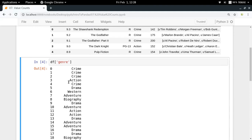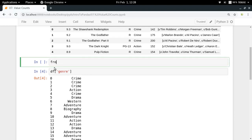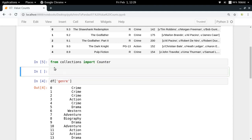This might look a bit similar to the counter thing that you must have learned before. So if you just try to do from collections import Counter and if you just try to do Counter df genre...